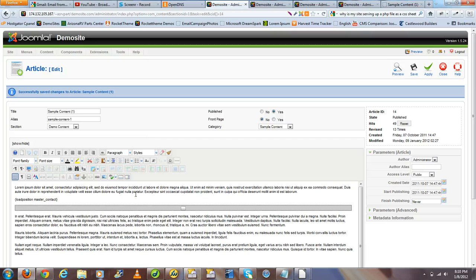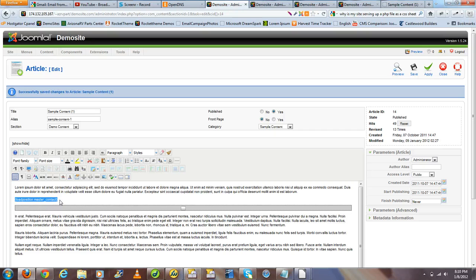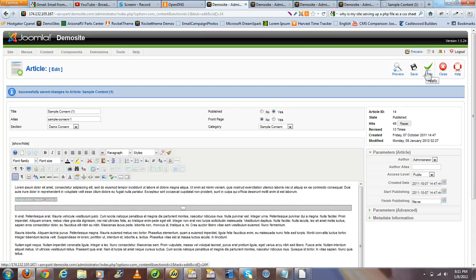Then we want to use the load position command to load the same master contact module within a Joomla article, just for the fun of it, and we go ahead and hit Save.